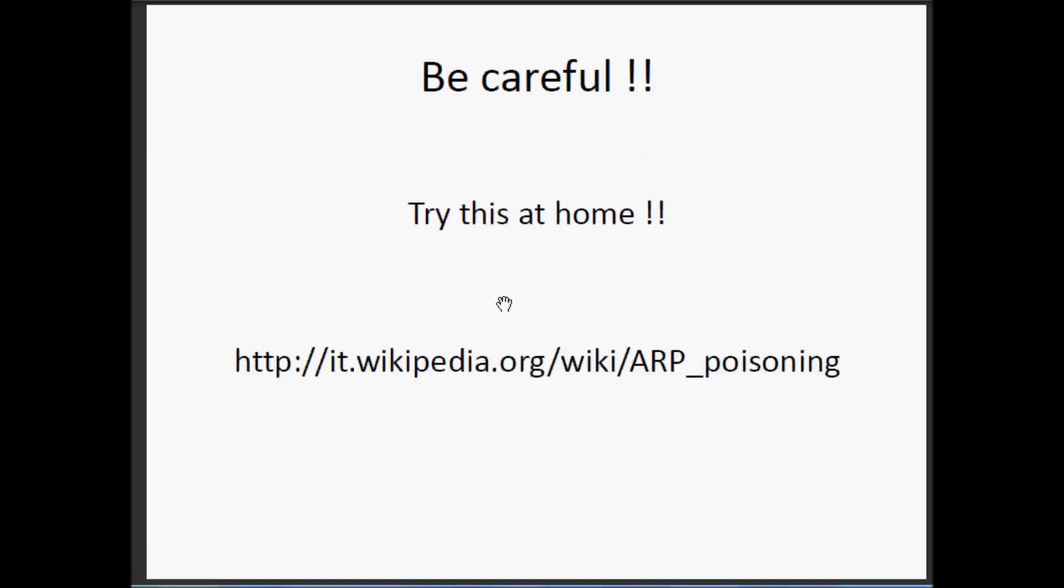Be careful, try this at home only because you could cause a complete denial of service of the local area network. So don't try at work. Let's go.